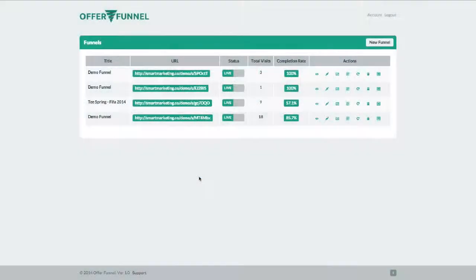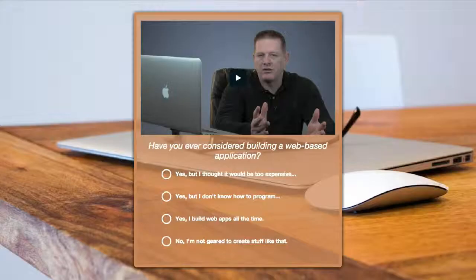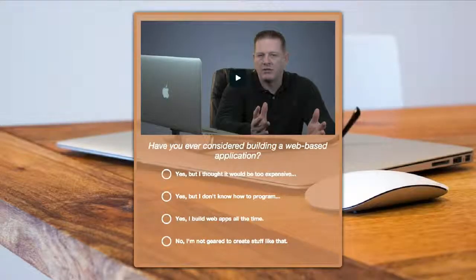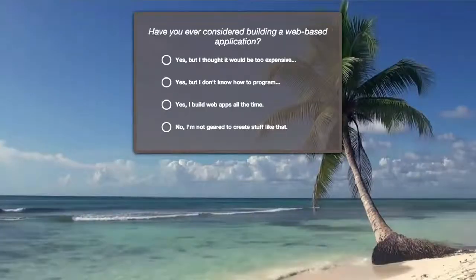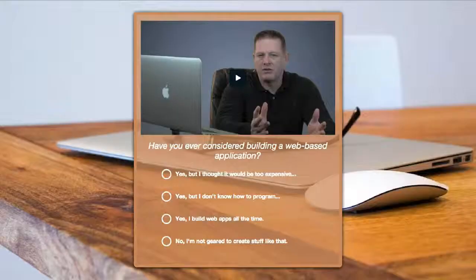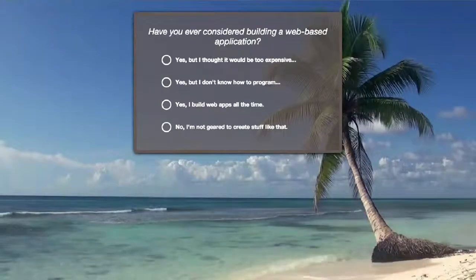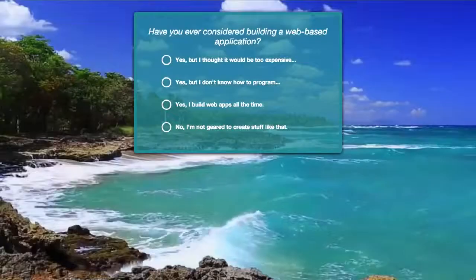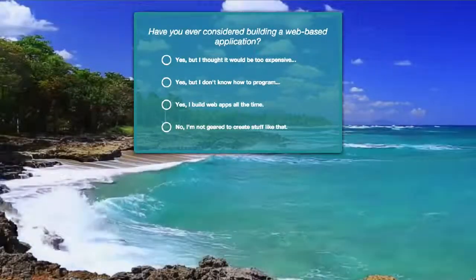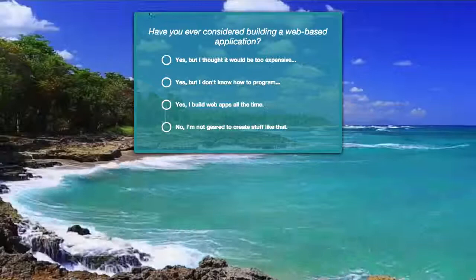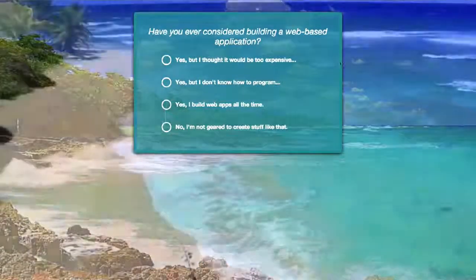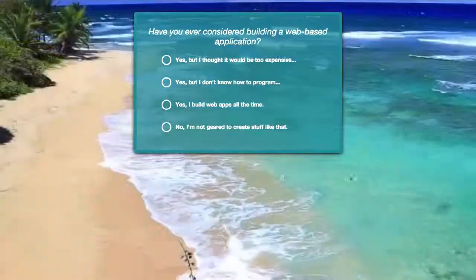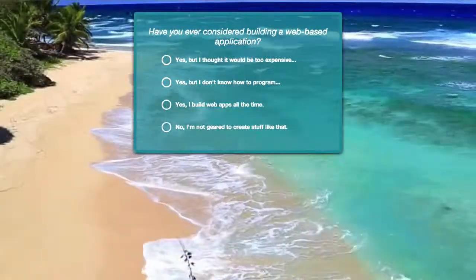Alright, before I show you the backend options, let's take a look at a few funnels I created for this demo. As you can see, each funnel can have a full screen background image, a solid color, or even a YouTube video. Then we have this beautiful container which can also be customized to use a color to match or contrast your background.